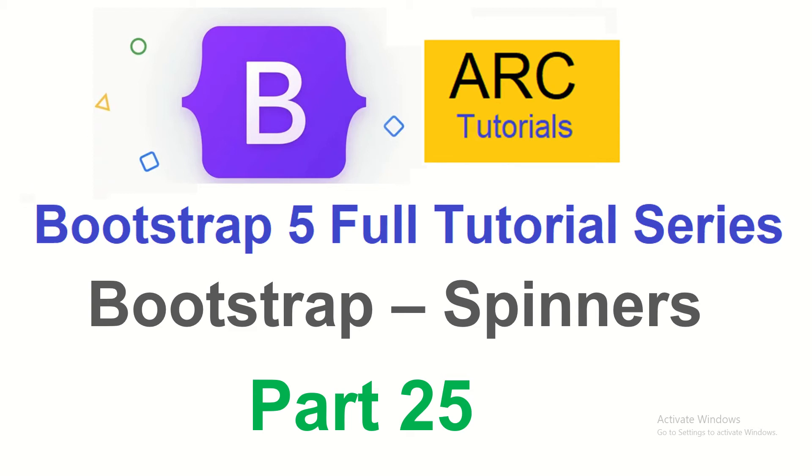One such component is also spinner or loading icon, which tells users to please wait, something is being worked upon in the background. It's very important because you would see most applications have this component. In today's episode we will learn all about it.